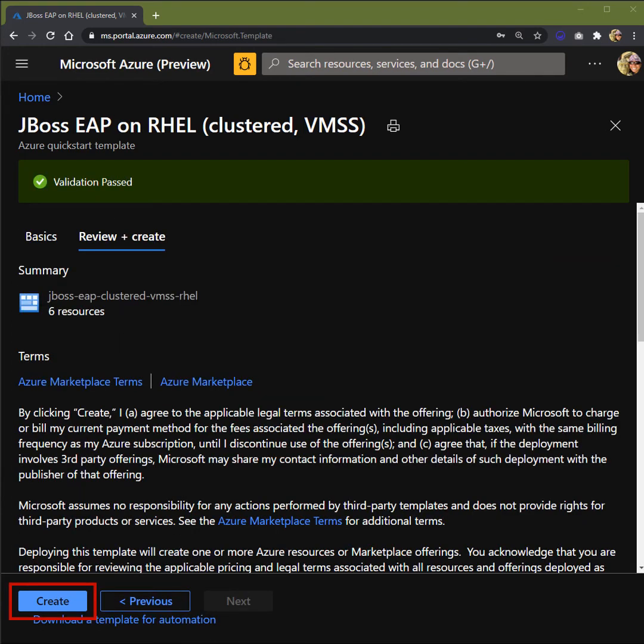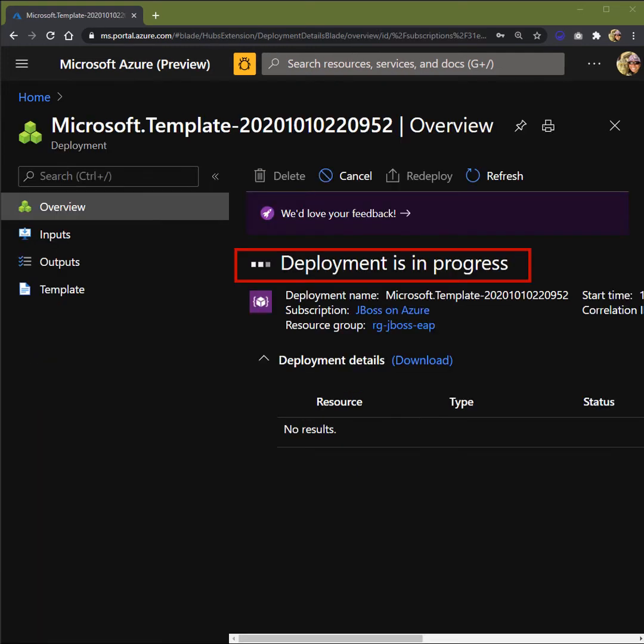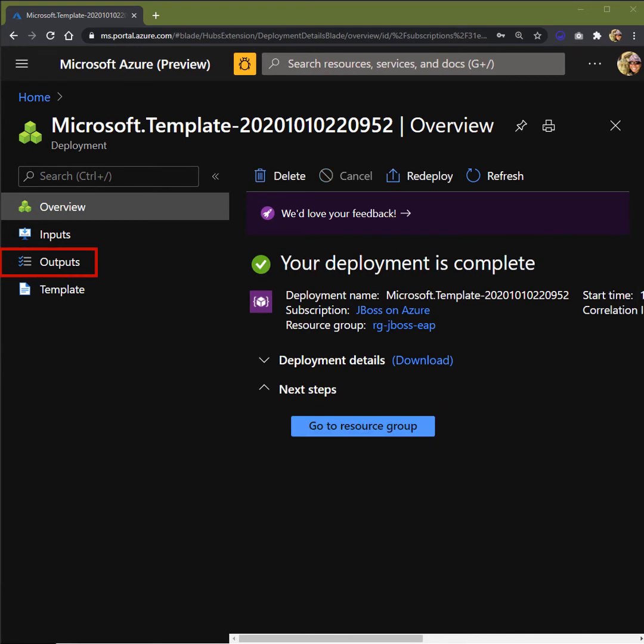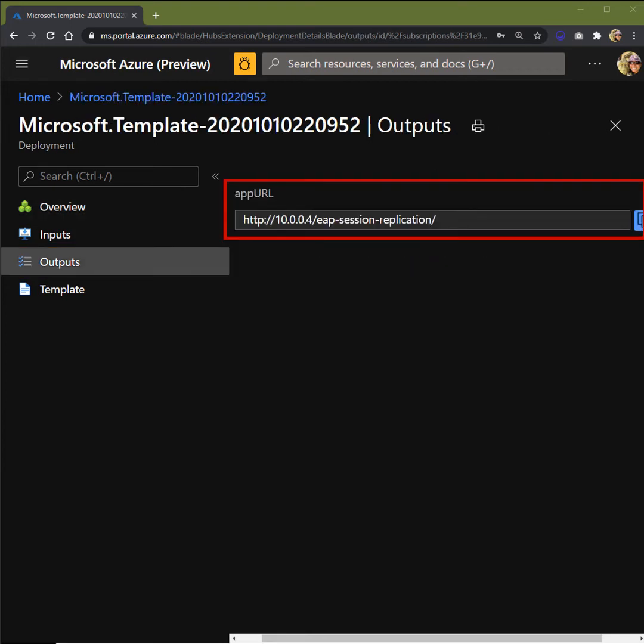Once all your parameters have been validated, you'll get a green bar on the top. Then you can click on Create button on the bottom left. Your deployment is in progress. You can see here all your resources being provisioned. Once it's finished, you see that your status will change to your deployment is complete. You can click on the output where it will take you to your app URL. You can copy and paste that into your browser and test out your sample app.